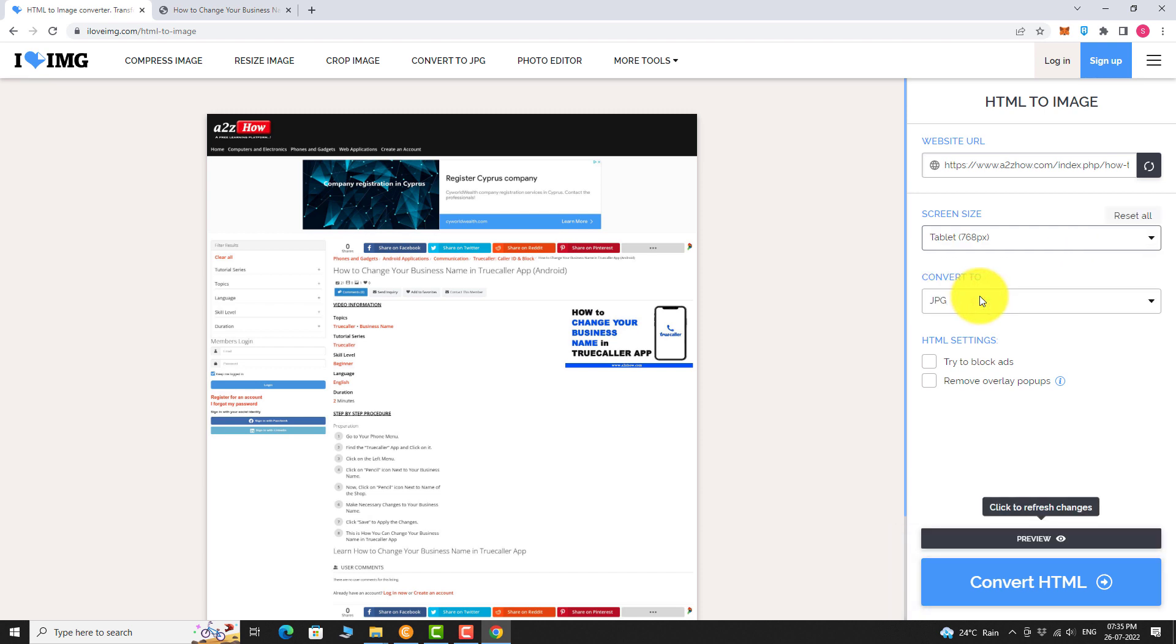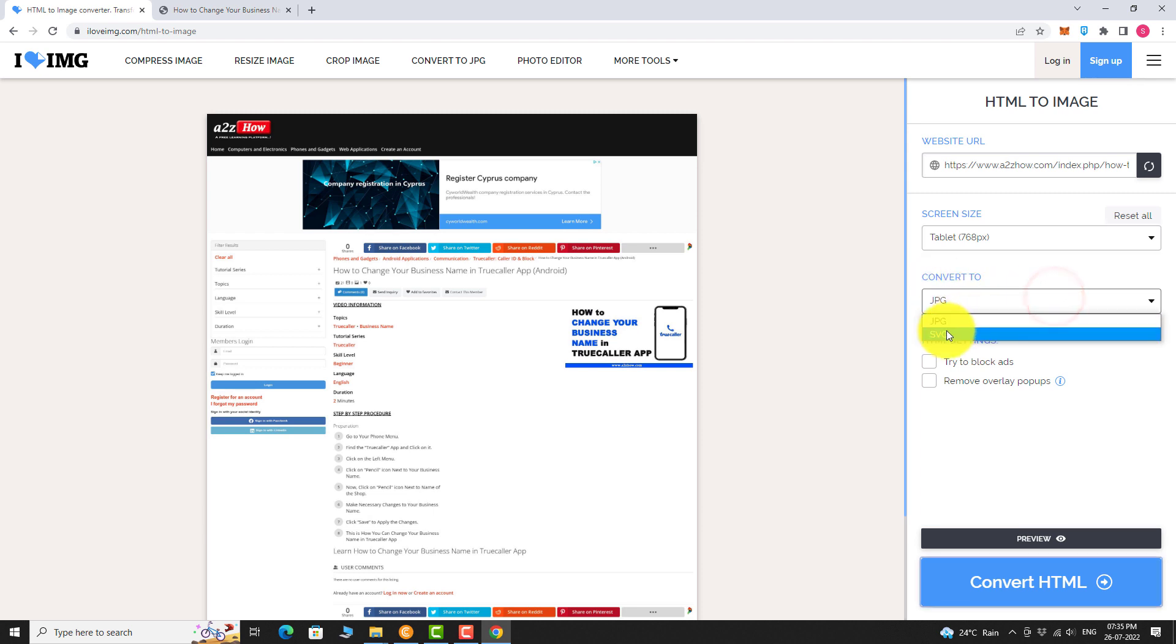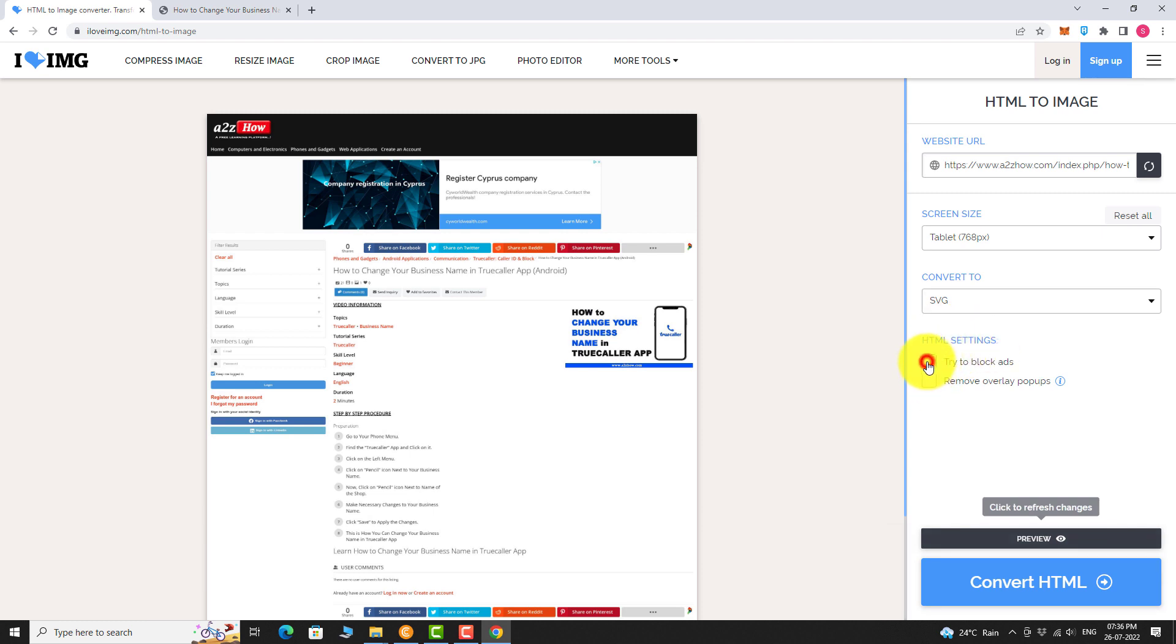Now click the drop down menu below convert to. Select your preferred image format. If you want, you can enable or disable additional HTML settings.